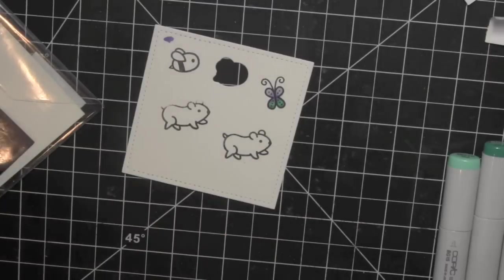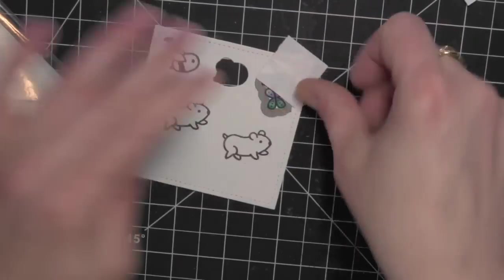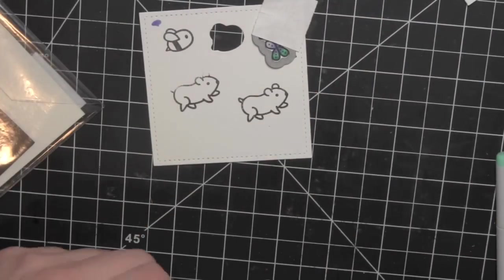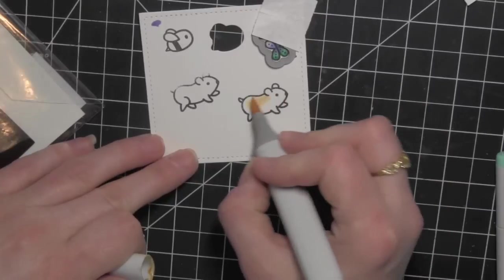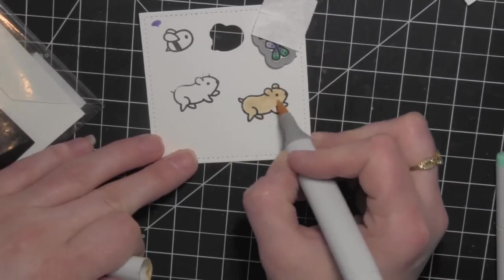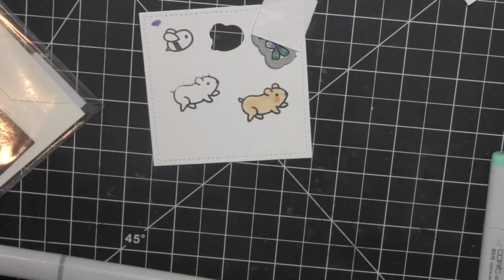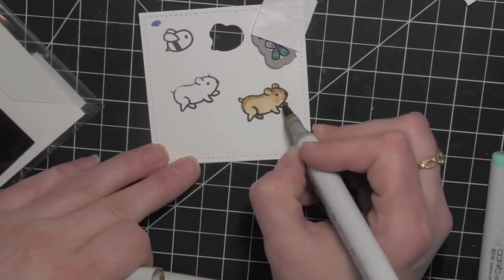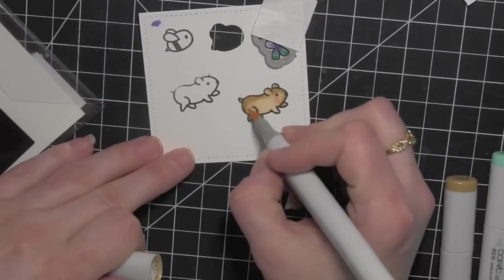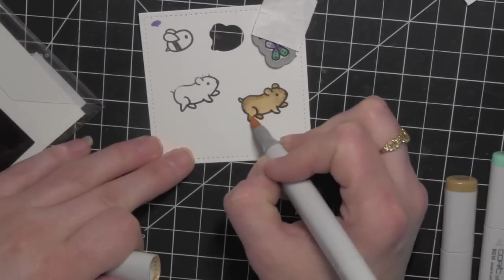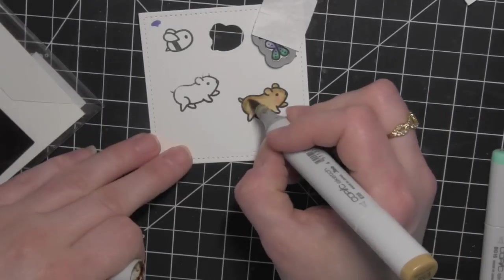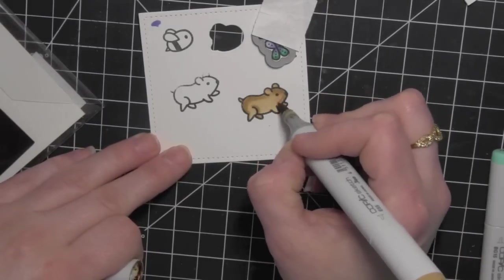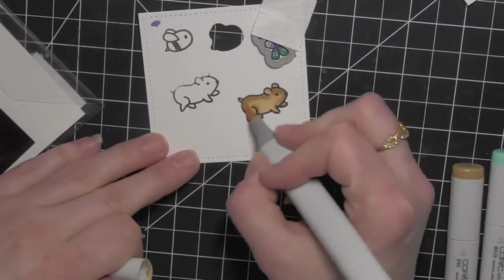This is my last little critter. I'll go ahead and die cut the butterfly here or get the die ready and I'll color in the other little hamster really fast. Only using about a couple colors for him and then a little R20 for the cheek. I'll add some detail here in a little bit for the eyes and the nose.